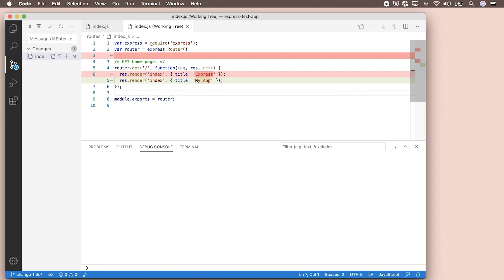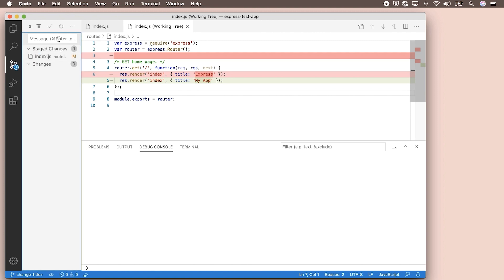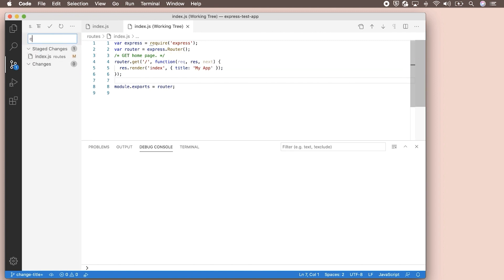Now we're ready to stage our change and commit it to our local machine. If you hover over by the file name, you'll notice a couple of icons. You can open the file, discard your changes, or stage the file. Up above, you can discard all of your changes or stage all of your changes. This is useful for when you've made changes to more than one file. After you've staged your changes, write a commit message and select the check mark to commit them.